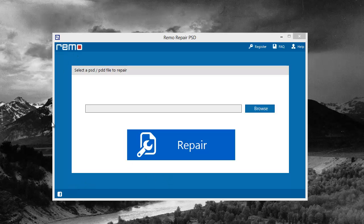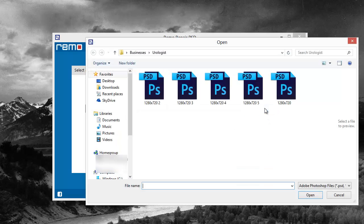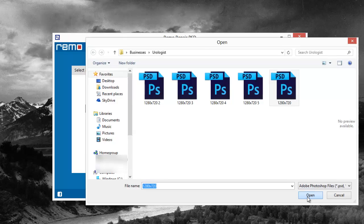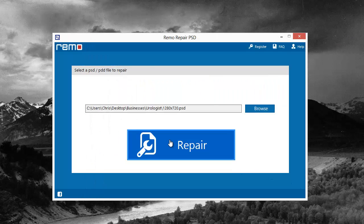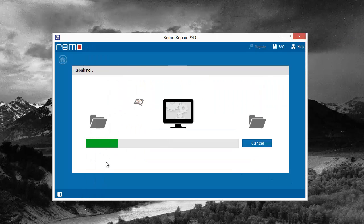This is what the software looks like when you open it, and it's super easy to use. You just click browse to locate your files. I'll go ahead and pick one here. Click repair.